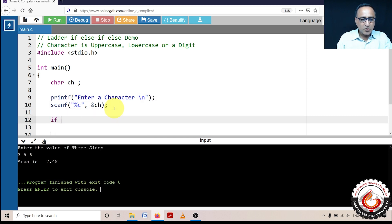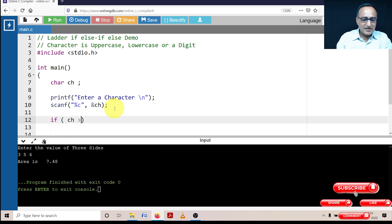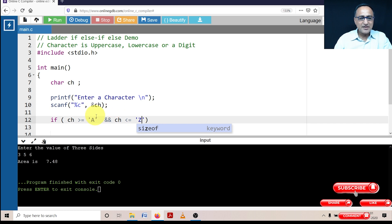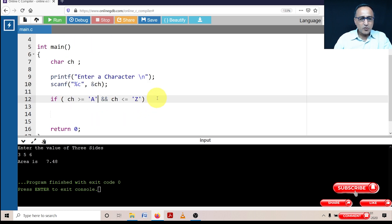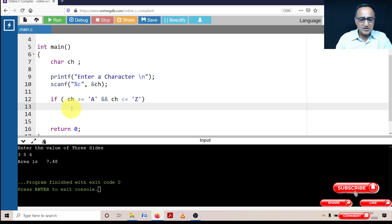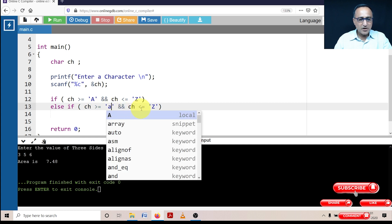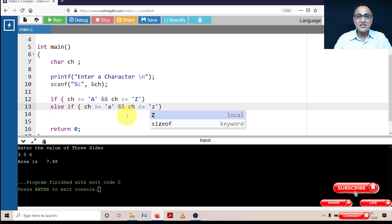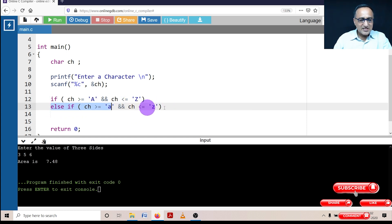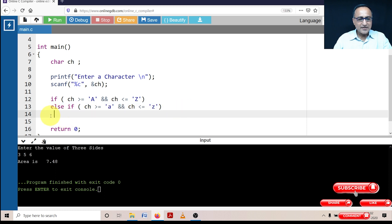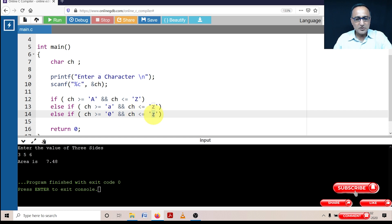Using the if statement, I'm going to check if the character lies between capital A and capital Z. If it is, I'll say this character happens to be uppercase. Then with else-if, I'll check if the character is between small 'a' and small 'z', and print that it's a lowercase letter. In the next else-if, I'll check if the input character is a digit — if it's between 0 and 9, I'll say it's a digit.